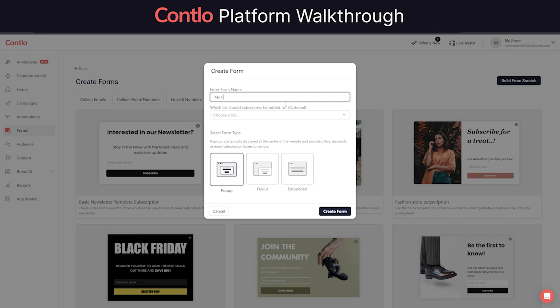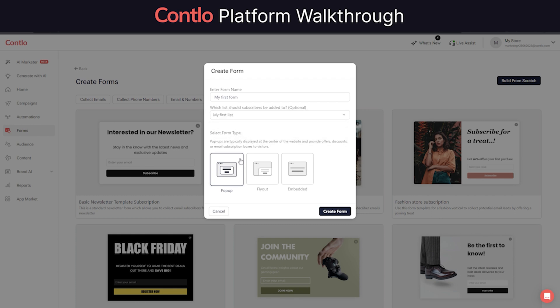Contlo majorly allows you to collect data and push it to a desired list in audience section using either a pop-up form, fly-out form, or embedded forms.